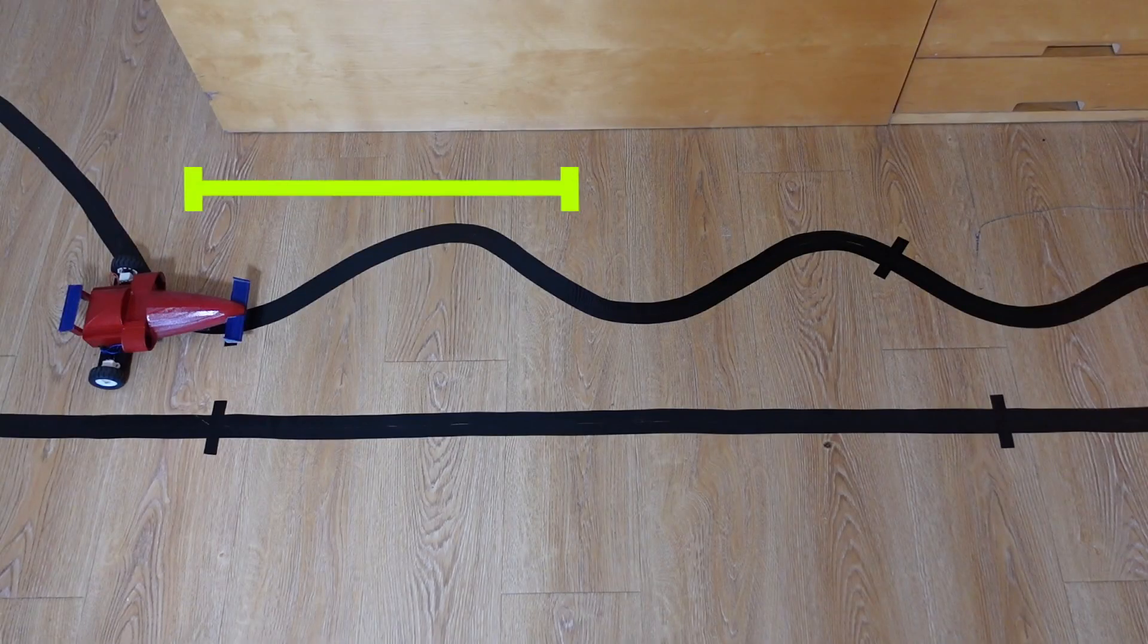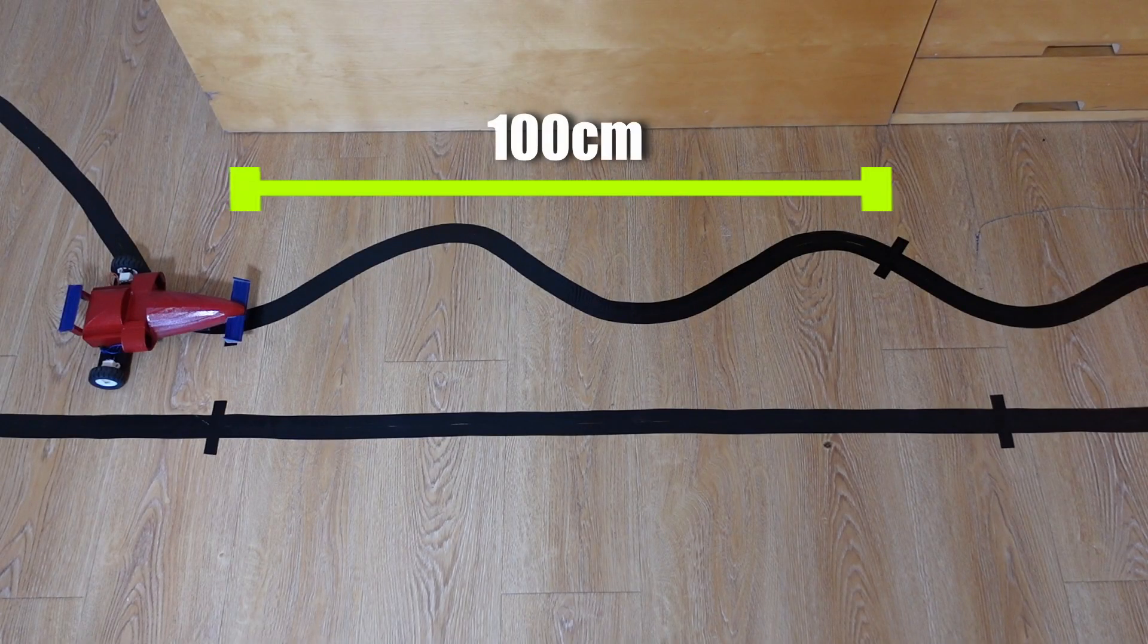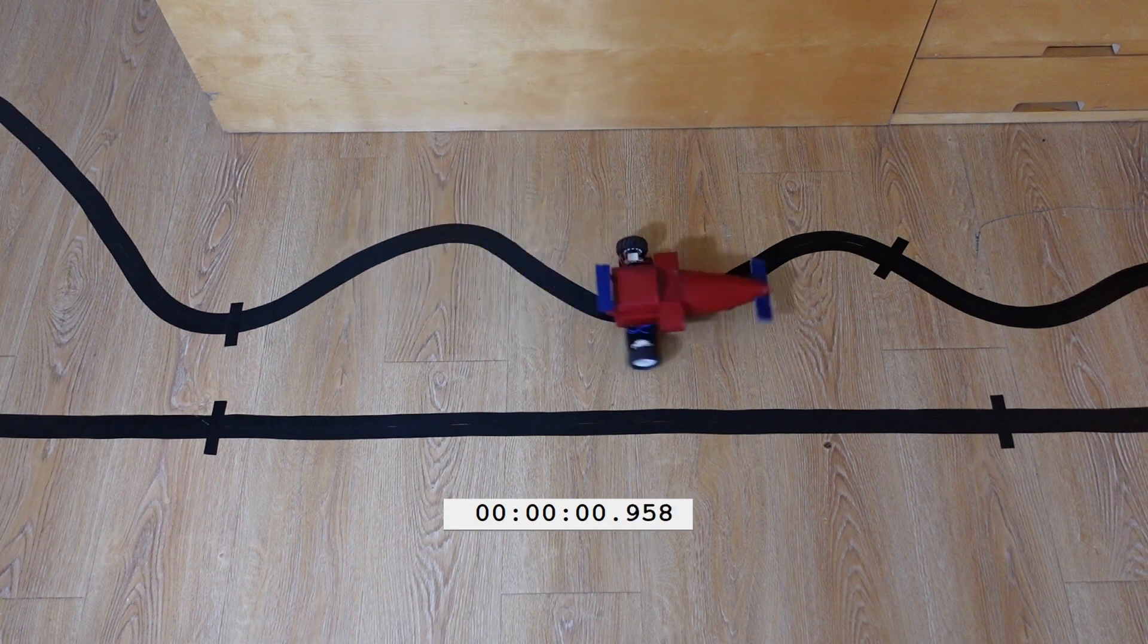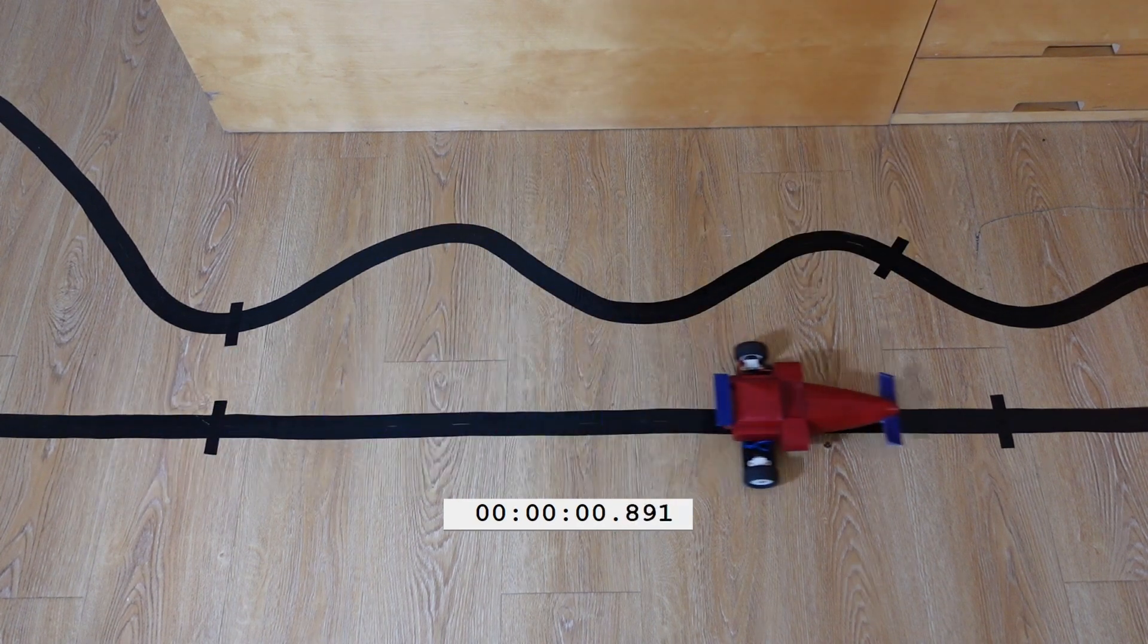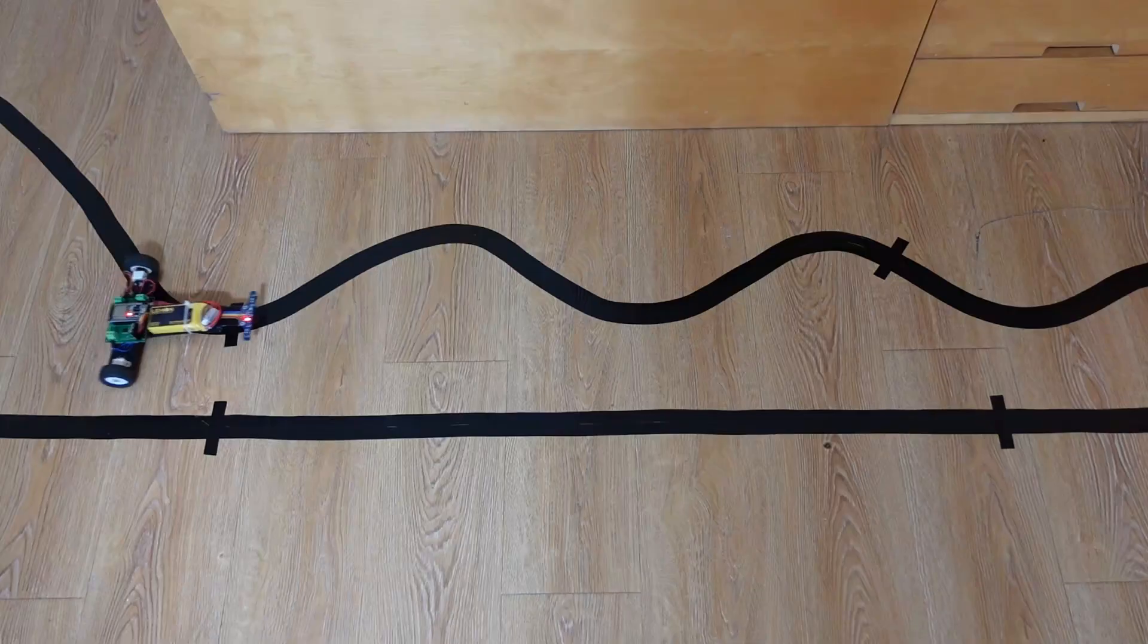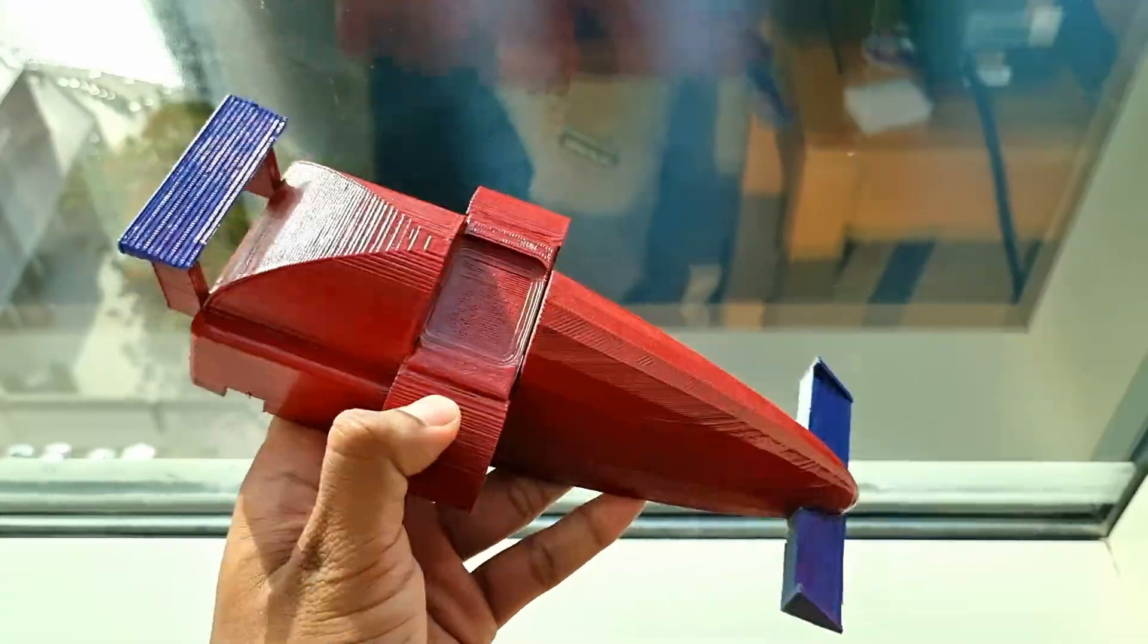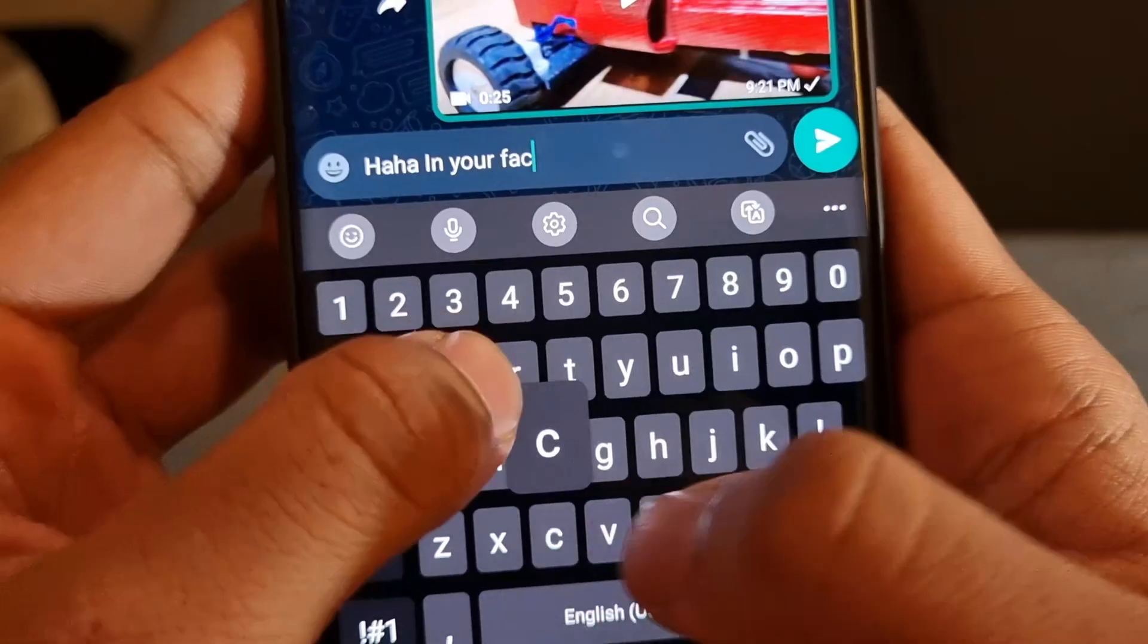But how fast did it really go? Well to measure the speed I marked down two points which are one meter apart and ran the stopwatch. It had a top speed of one meter per second. In fact it was faster without the plastic cover. As the old saying goes, all that glitters is not super fast. Either way it was fast enough to get back at my friend.